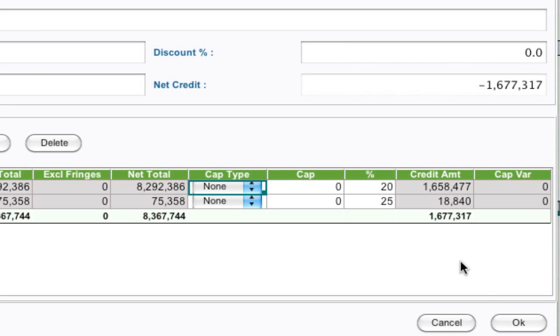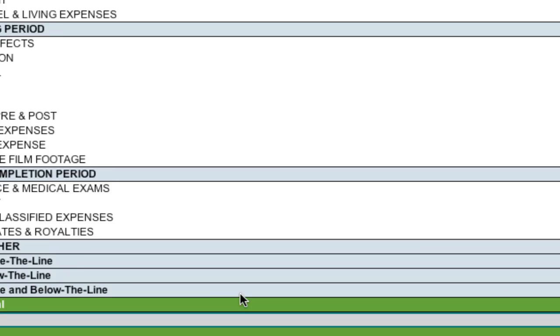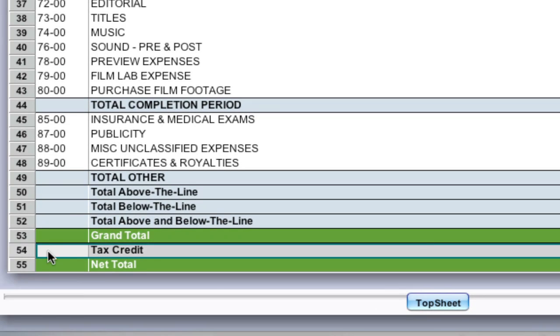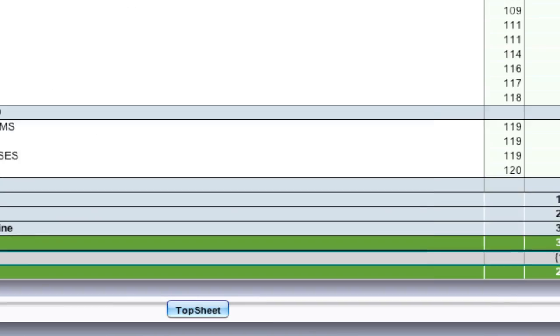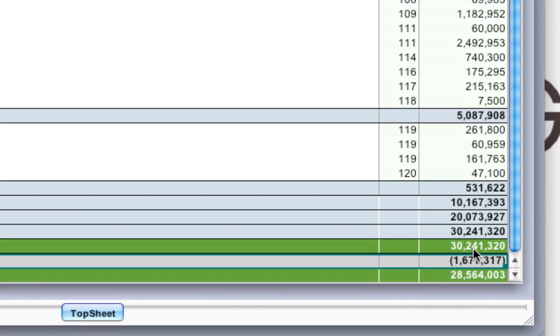If I click OK, I've just created a new tax credit down here. As you can see, it's below the grand total. So you've got your grand total here, your tax credit, and then the net total below that.